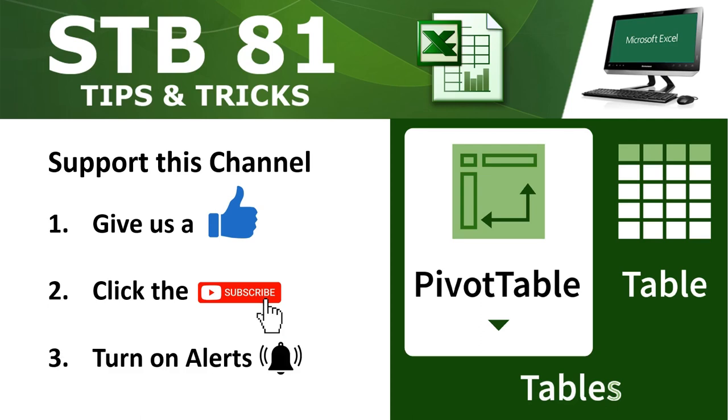Today we're going to review pivot tables. They're used to summarize, sort, reorganize, group, count, total or average data stored in a database. It allows users to transform columns into rows and rows into columns. It allows grouping by any data field.